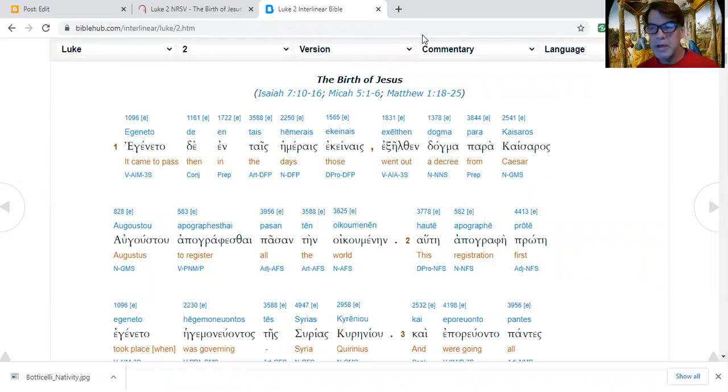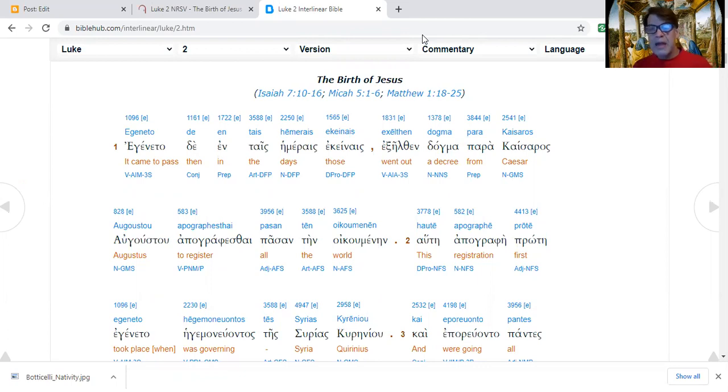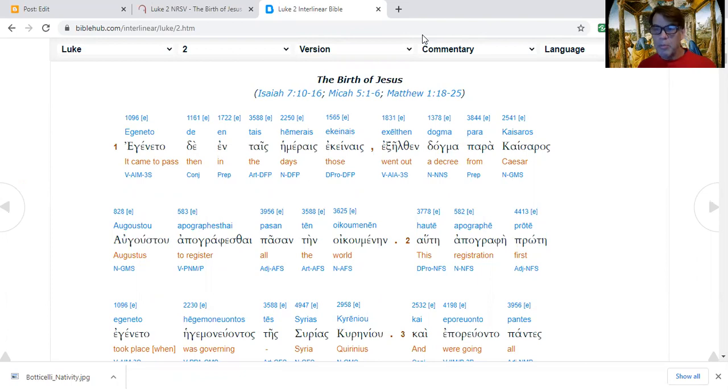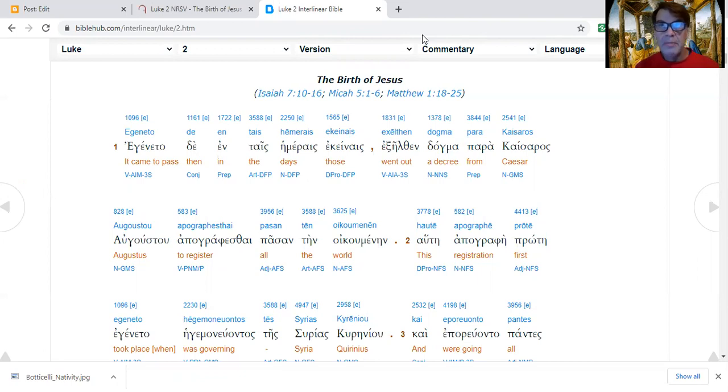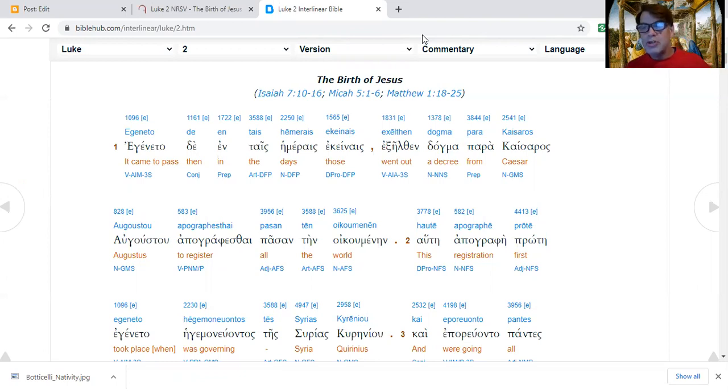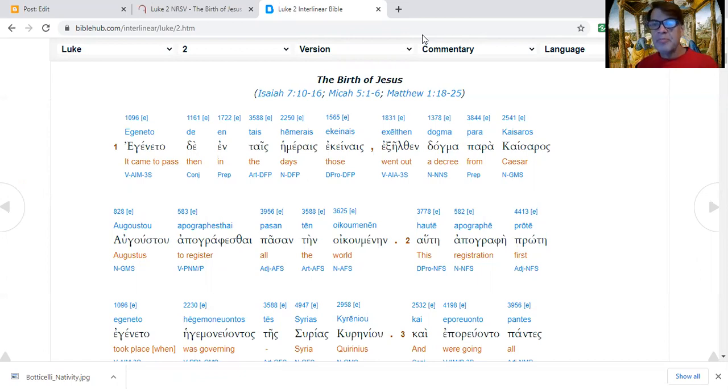Now, we didn't really talk in the previous two weeks about the virginal conception. Matthew highlights that Mary is a virgin, and I believe that Luke also assumes that Mary has not slept with Joseph or anyone before Jesus is conceived and born. And so we call this a virginal conception.